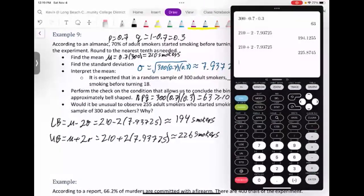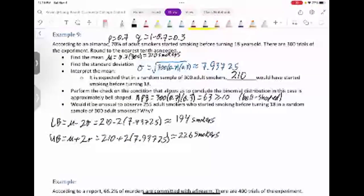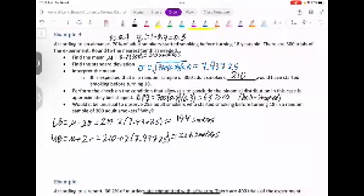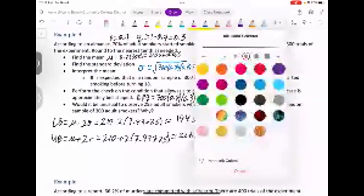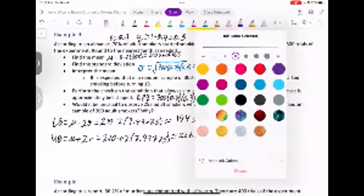Interpreting the boundaries: out of 300 adult smokers, 200 who started before 18 would not be unusual — 200 is between 194 and 226. 215 is also within range, so not unusual either. However, 255 smokers who started before 18 would be unusually high, since 255 is above the upper boundary of 226.